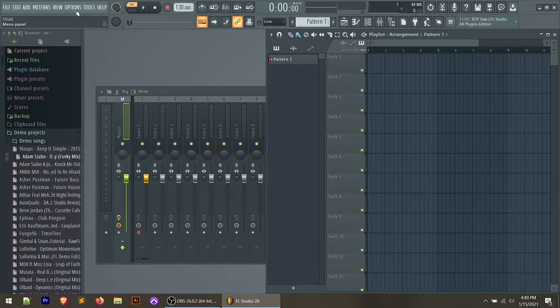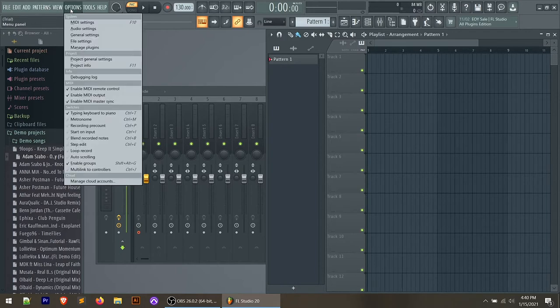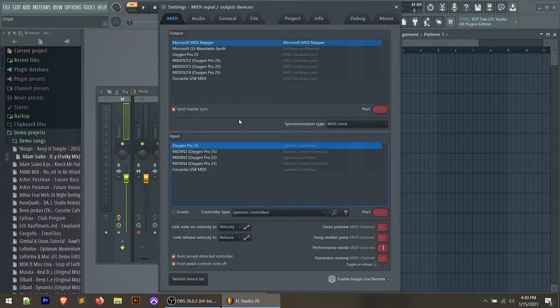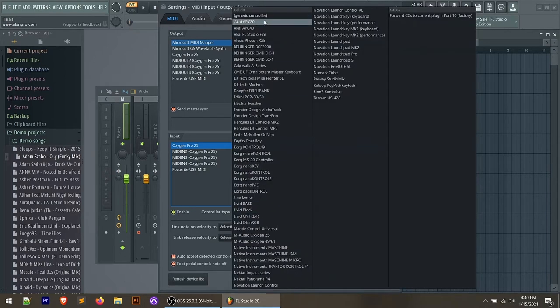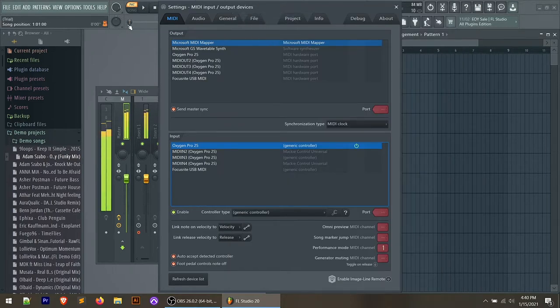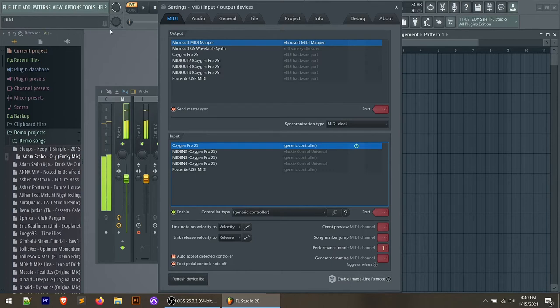Let's jump over to my computer and look at how we set up FL Studio to communicate with the Oxygen Pro. Assuming you've got the Oxygen Pro plugged in and turned on via USB, open your DAW, go to the Options menu, and go to MIDI settings. In here there are a few settings we need to set. First, to get the keys and the pads to work, you'll have to enable the Oxygen Pro 25 as an input. Highlight it, click Enable, and make sure it's set to Generic Controller. You'll notice note-on and activity showing as you play keys and pads — that works perfectly.